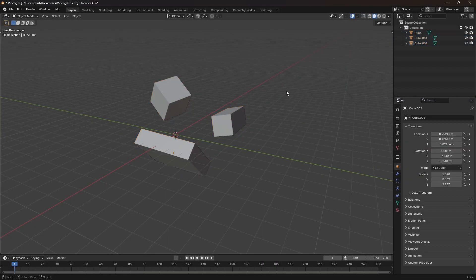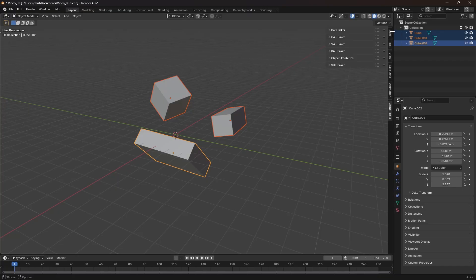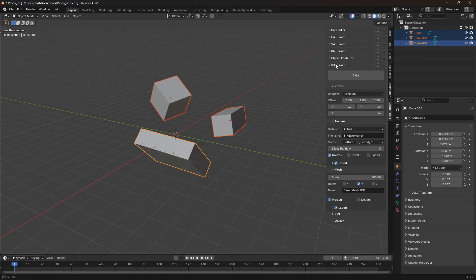I have a basic test scene made up of several cubes. I'll select them all and open the SDF Baker panel from the GameTools sidebar.